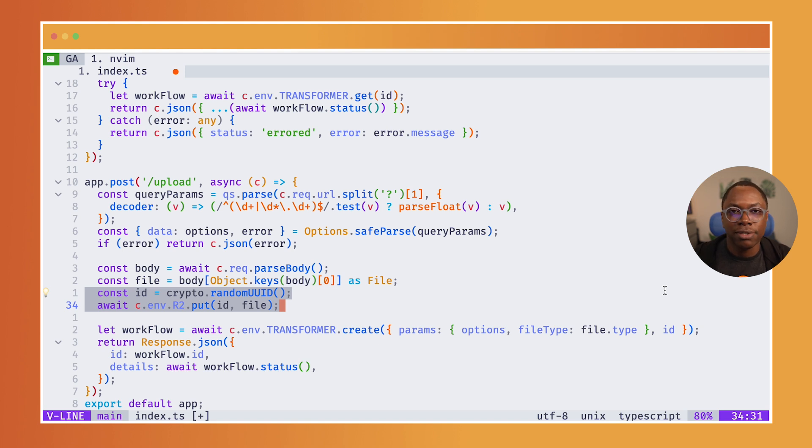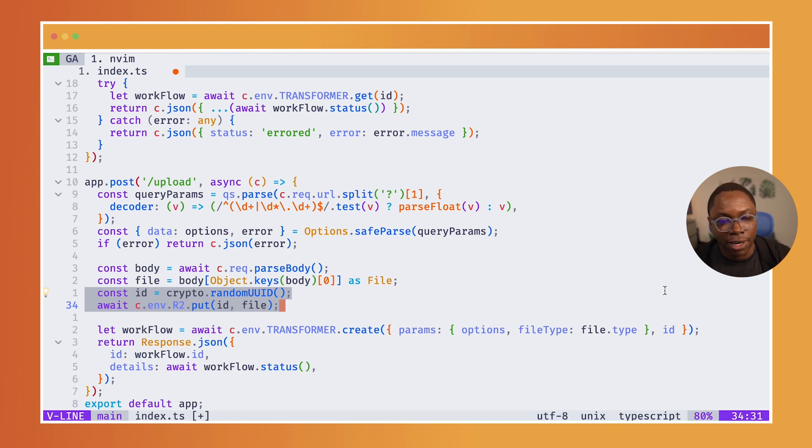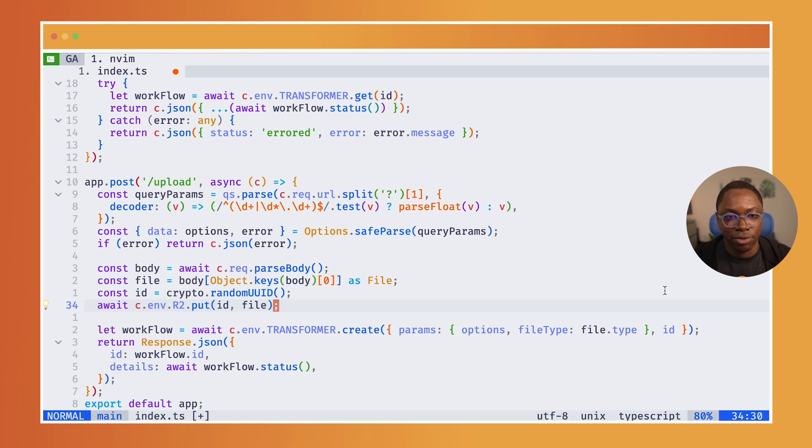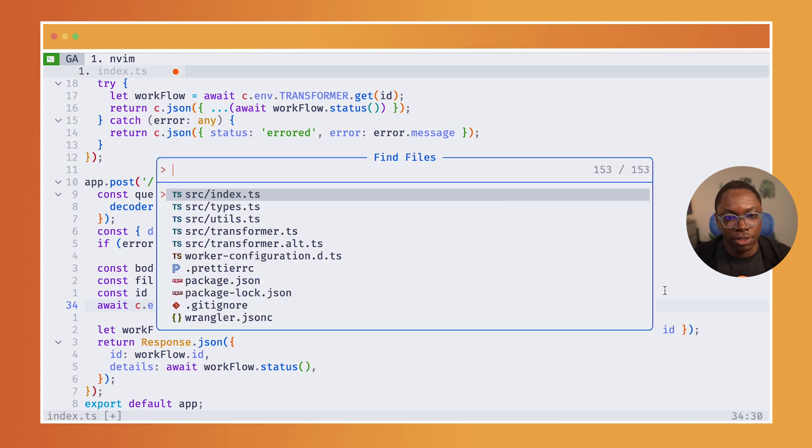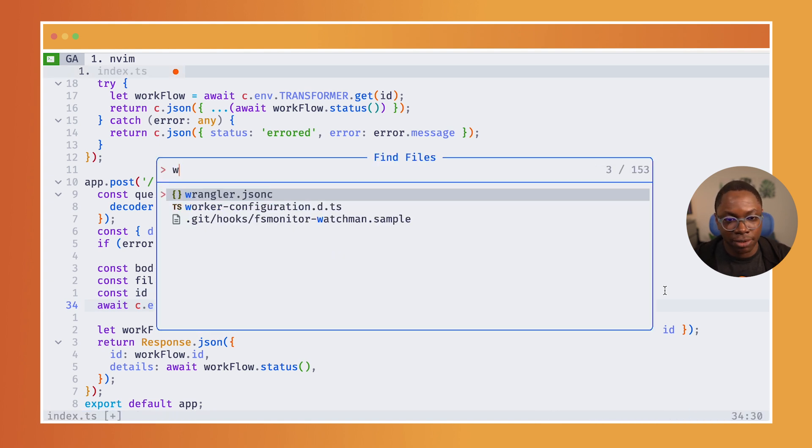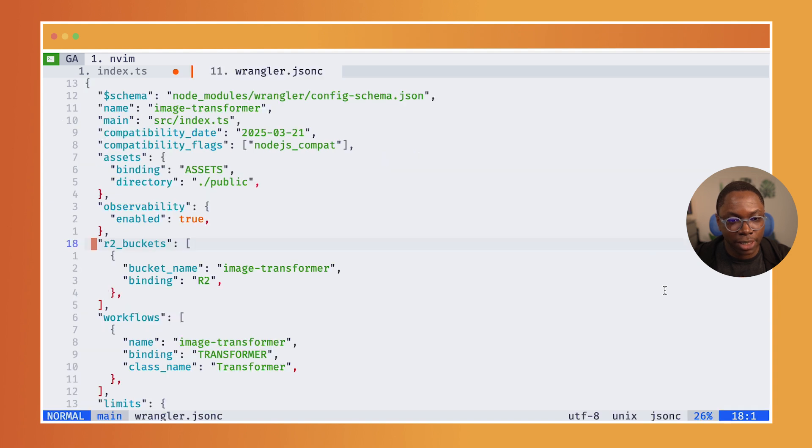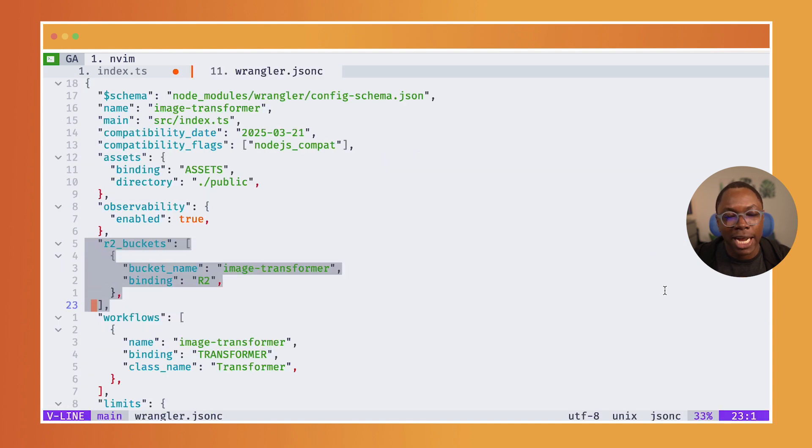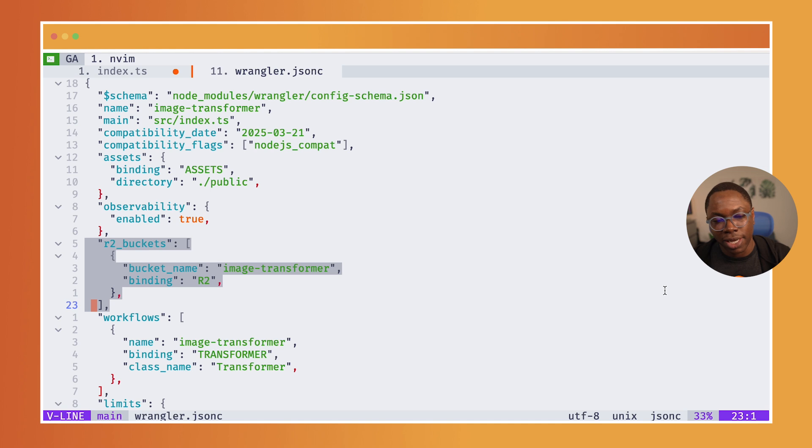If you don't know what R2 is, R2 is an object storage provided as a part of Cloudflare workers. And it's really easy to get added to your workflow. So let's open up the Wrangler.toml. And this is how easy it is to add an R2 capability to your workers application or your workflow.